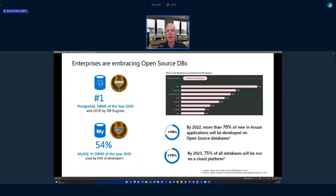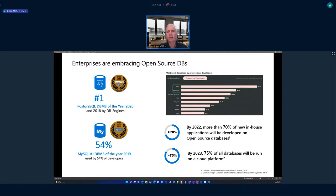To set the scene, we see a lot of shift and momentum towards open source databases, backed up by analyst firms. From a relational database point of view, we see great growth in PostgreSQL and MySQL particularly — those are the most used databases by professional developers. Gartner reckons that by this year, 70% of new in-house developed applications will be developed on an open source database, showing a growing trend towards open technologies, including databases.